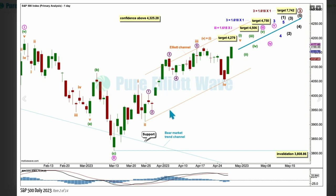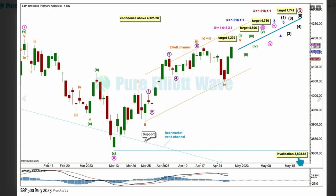Draw an Elliott channel around minuet 1 from wave 2 to wave 4 with a copy on wave 3. Look out for wave 5 possibly finding resistance about the upper edge. When minuet 2 arrives, it may not move beyond the start of wave 1 below 3808.86. If we see a new low by any amount at any time frame below that price point, we will use the bearish wave count.